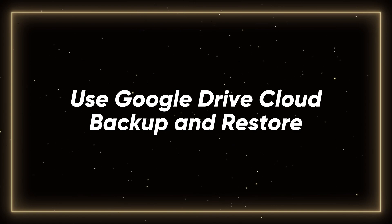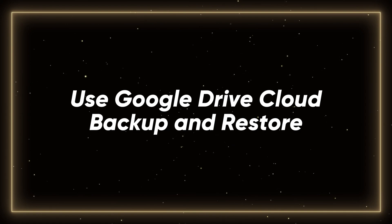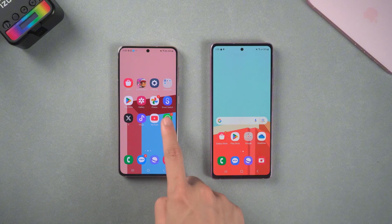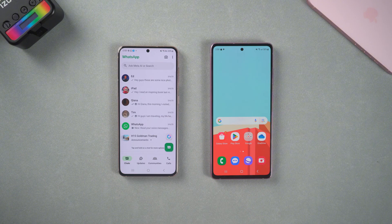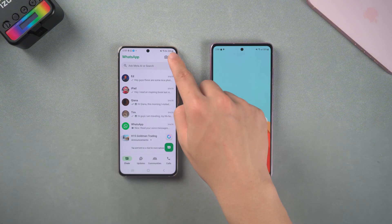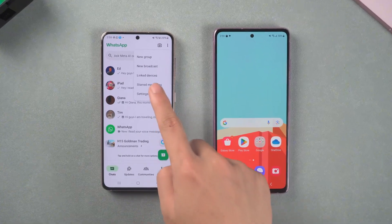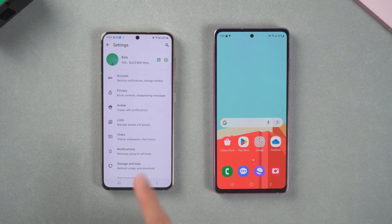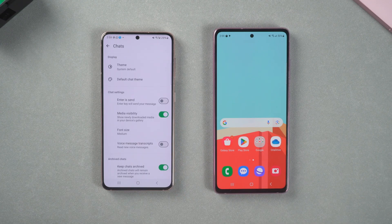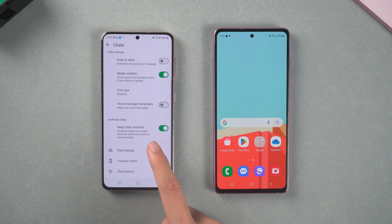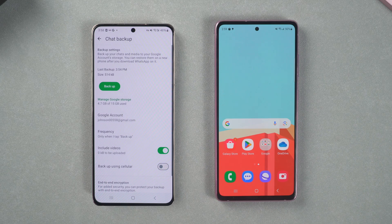Use Google Drive Cloud Backup and Restore. Operation on old Android: open WhatsApp on the old Android, click the three dots in the upper right corner, find Settings, click Chat, and select Chat Backup.